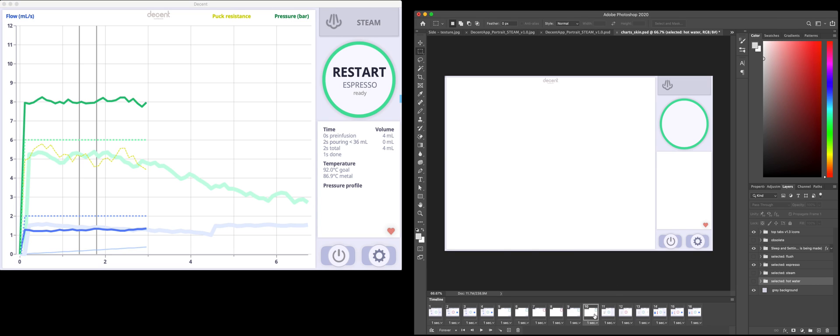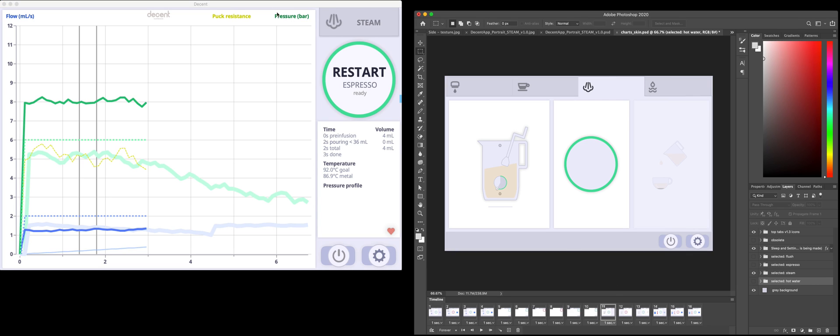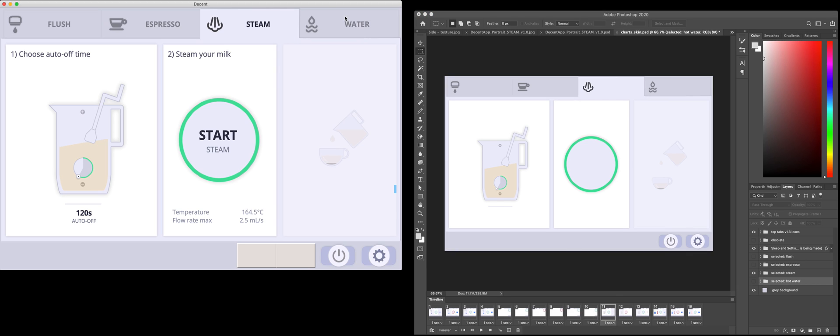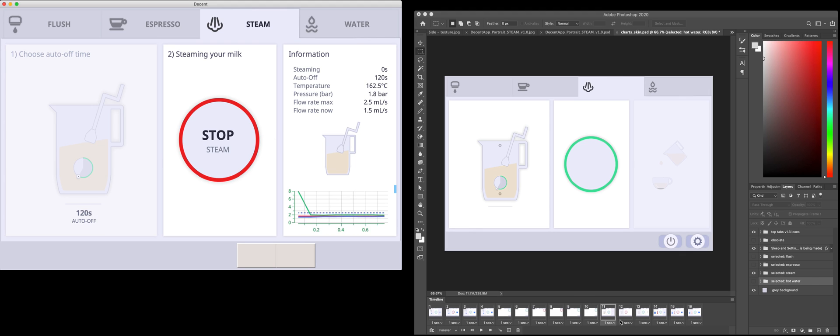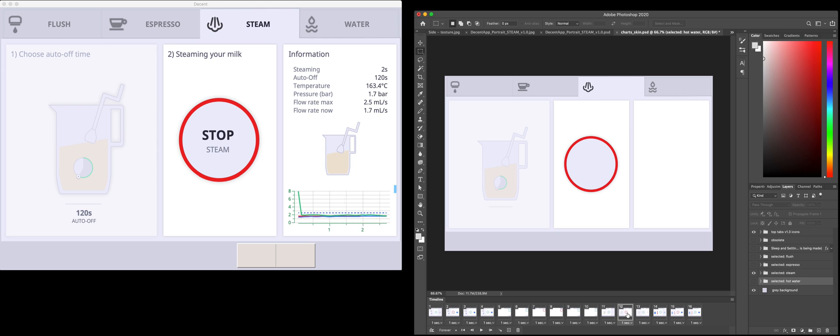Moving off of espresso, now onto steam. So there's the steam, and then when I hit start on steam, that's this frame.